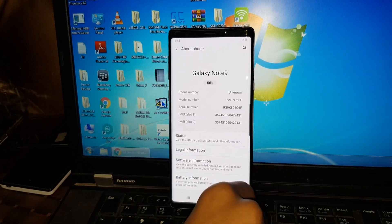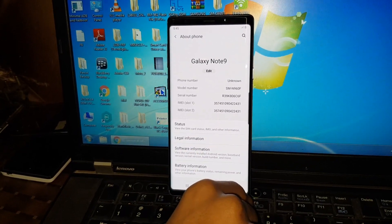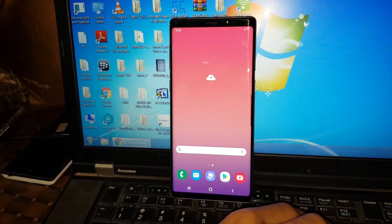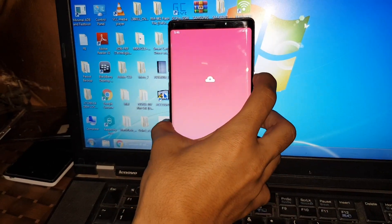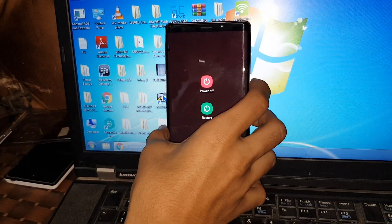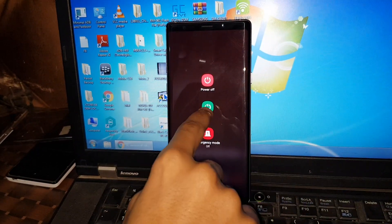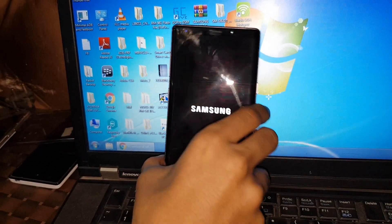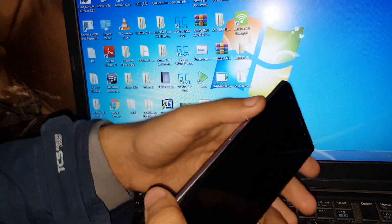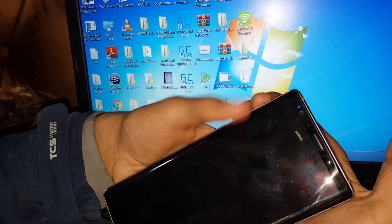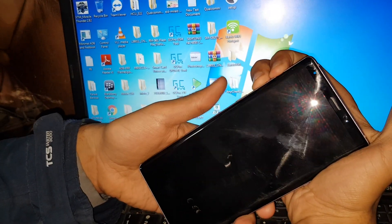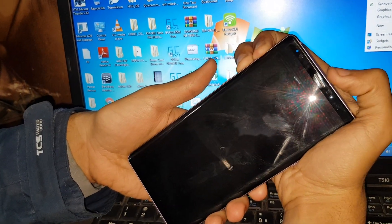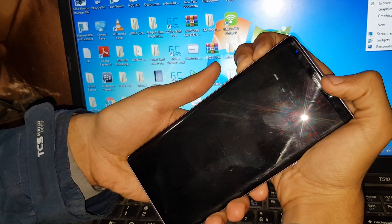Galaxy Note 9 with the model number SM-N960F. So what you have to do is first of all hold the power button and then do the restart and just hold and press the volume up and down button. As you can see, I am just holding and pressing them.